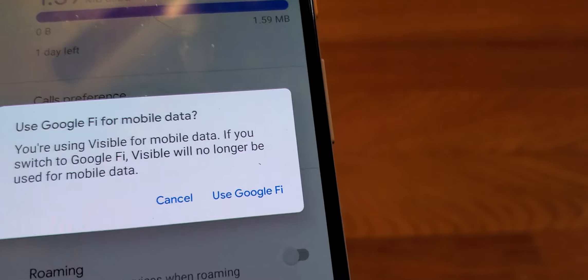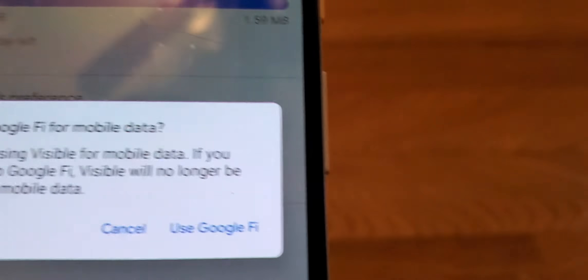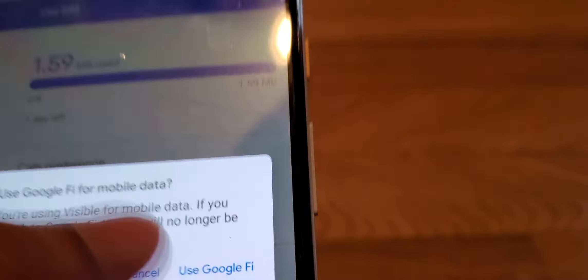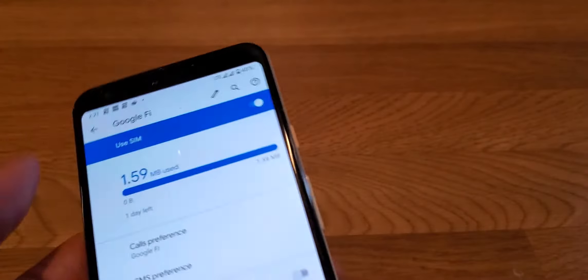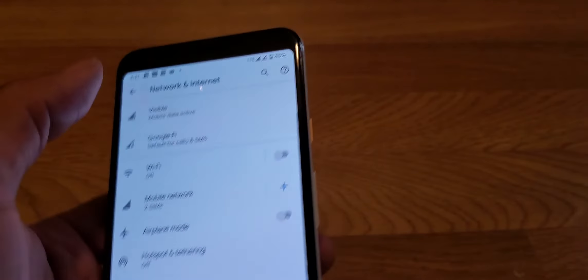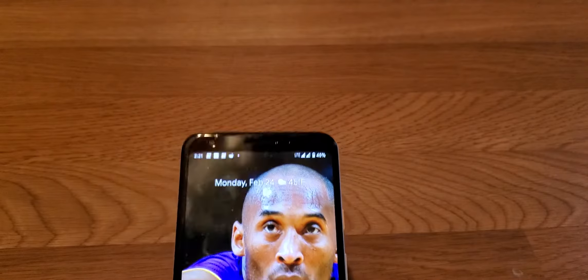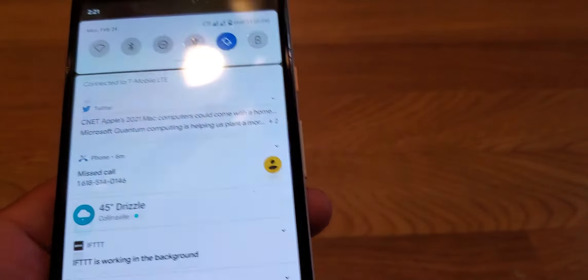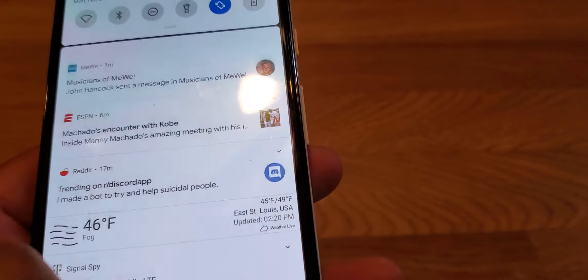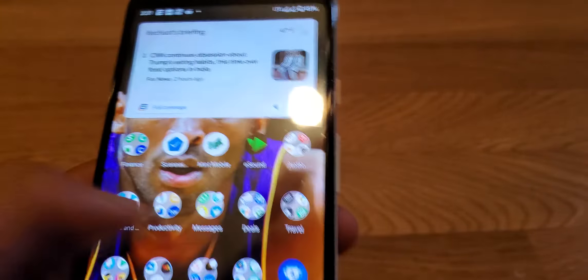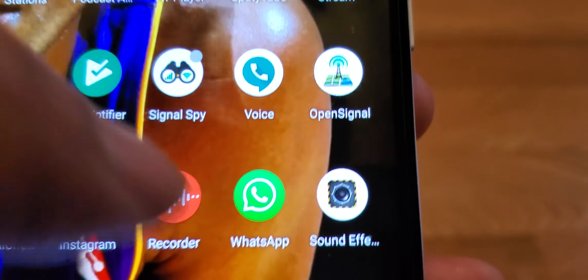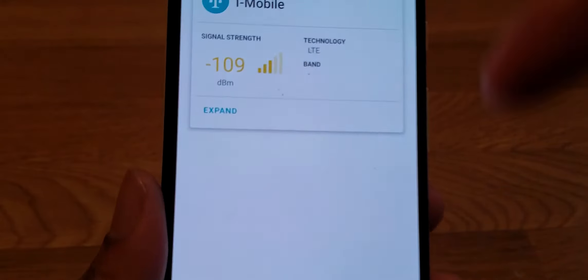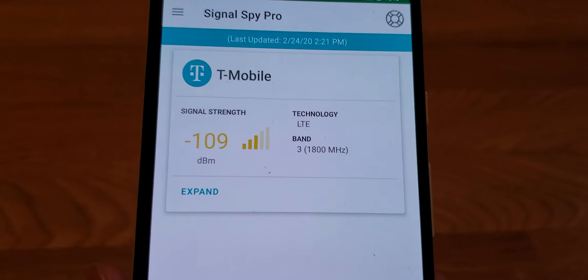I can use Fi for talking and texts and then I can use Visible for data. It just depends on which networks are faster, have the faster speeds. I was trying to show you guys on this one app, I'm using this one app Fi Signal Spy.